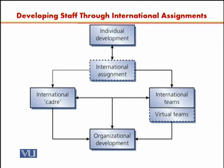This is how we can summarize how international assignments are used for developing staff. Individual development leads to international assignment, and international assignment also leads to individual development. International assignment then leads to the development of an international cadre of staff, and also the development of international teams which could include virtual teams. All of this generates organizational development.